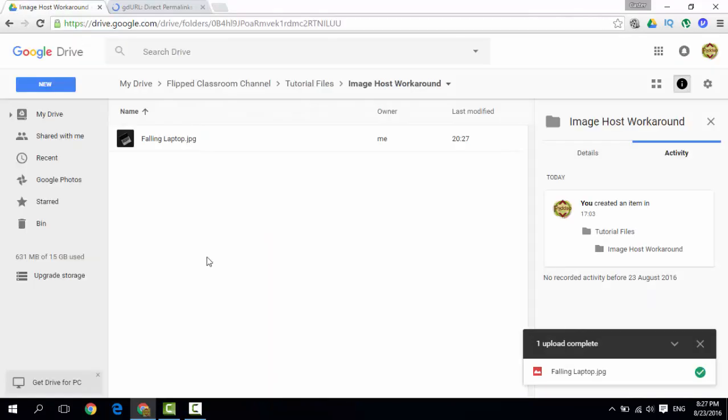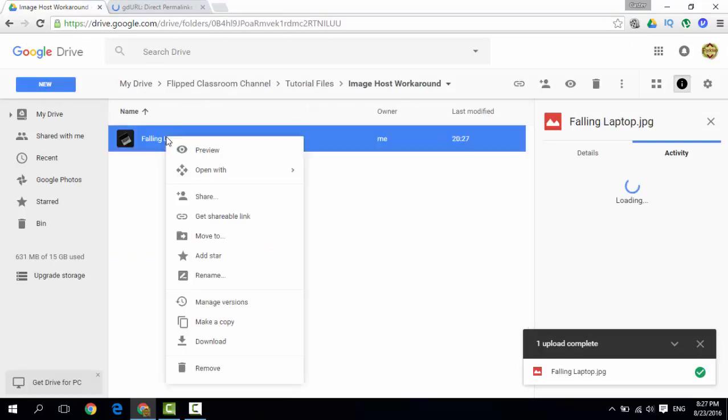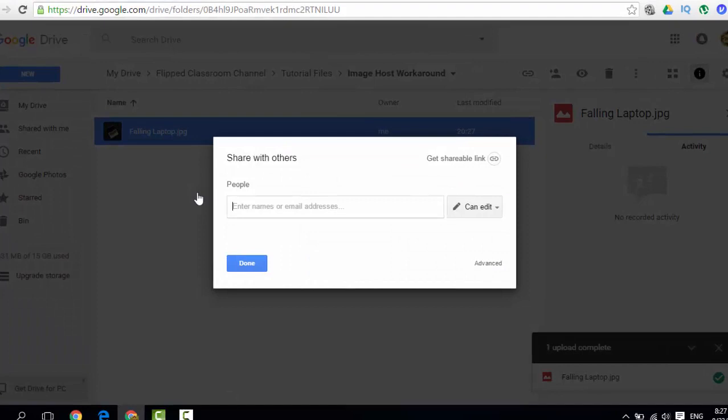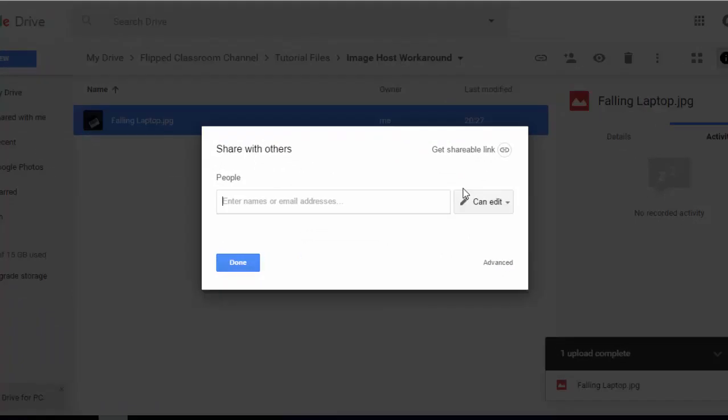Now you can go back to your Google Drive. Let's right click on this image and make sure that the sharing settings for the image are set to public.